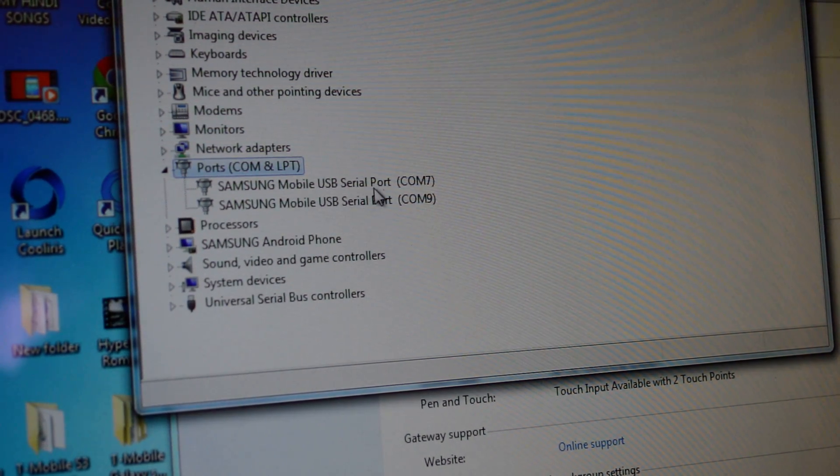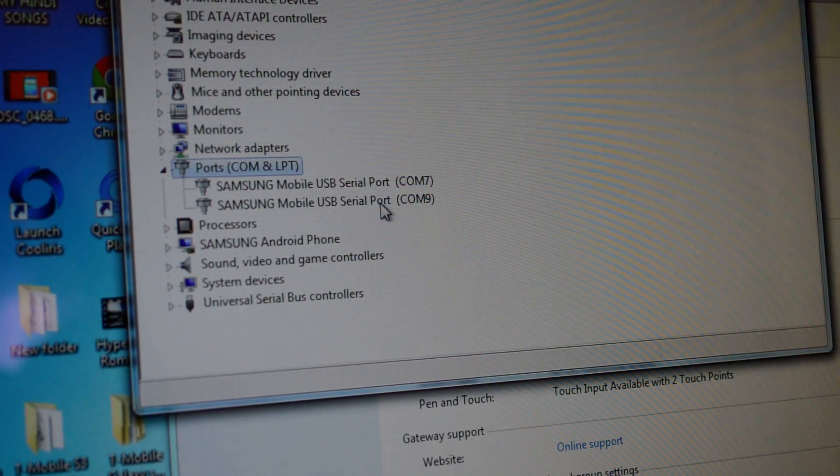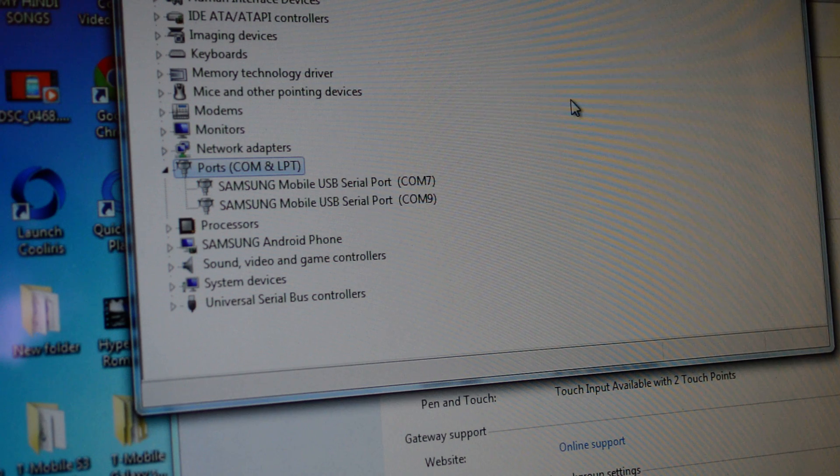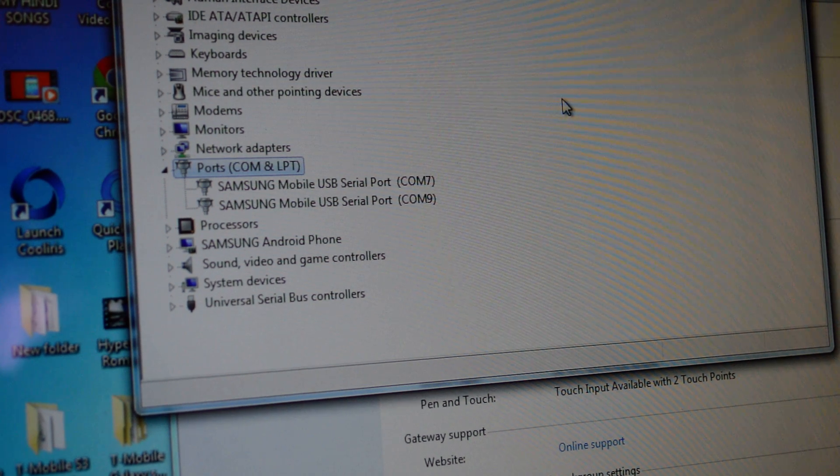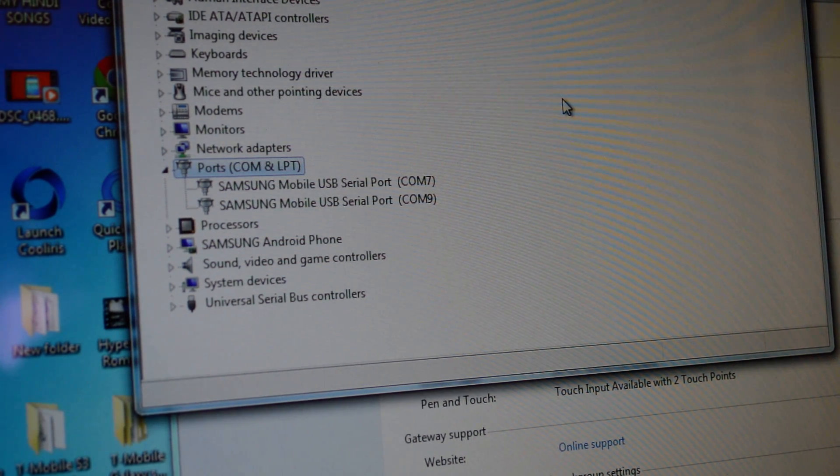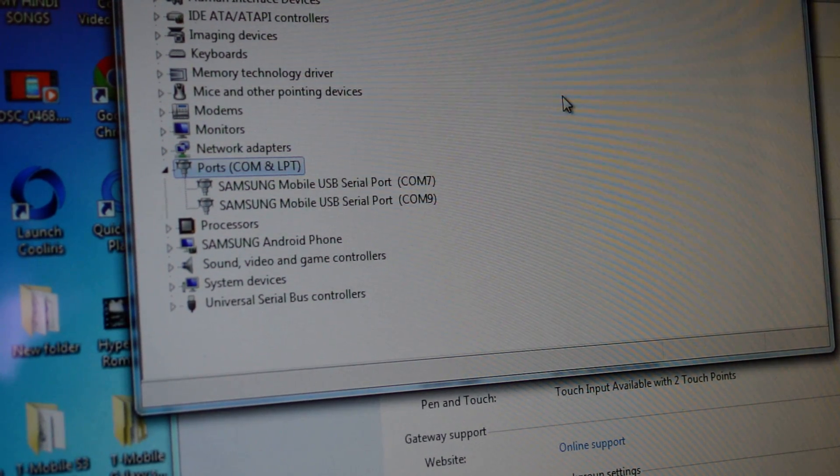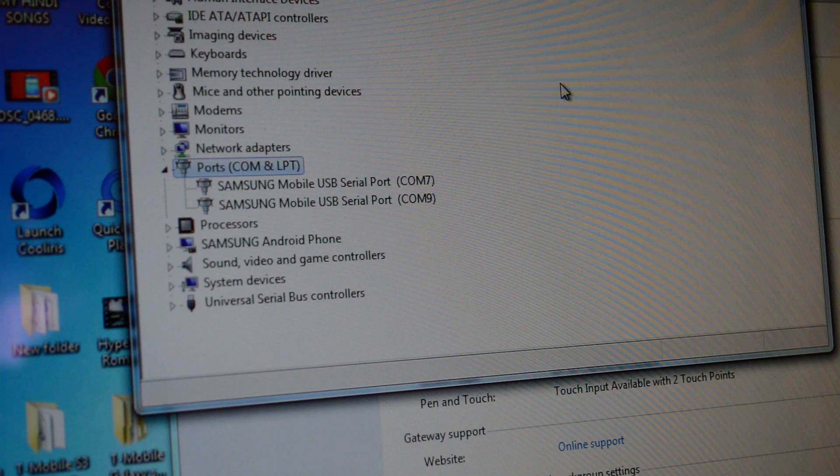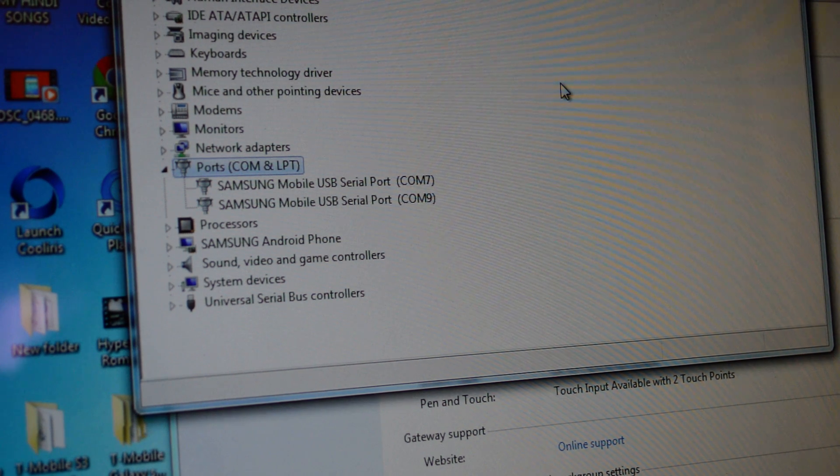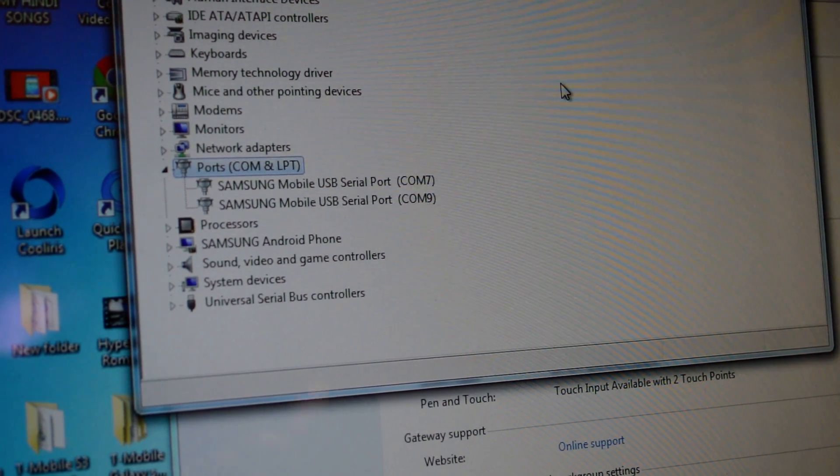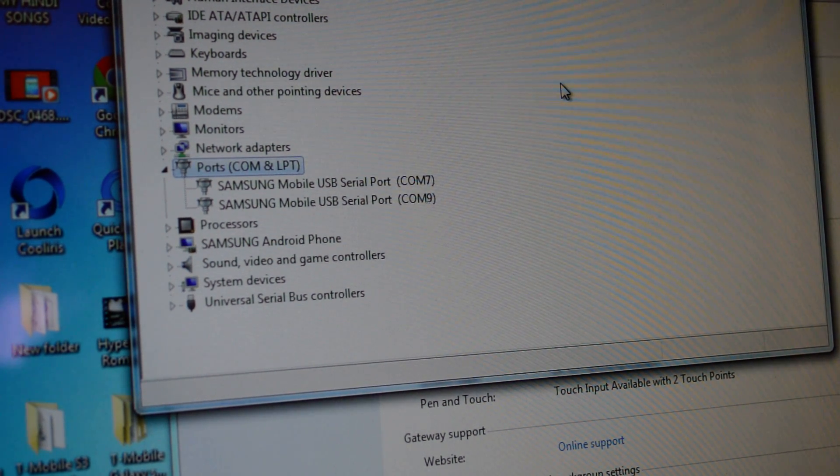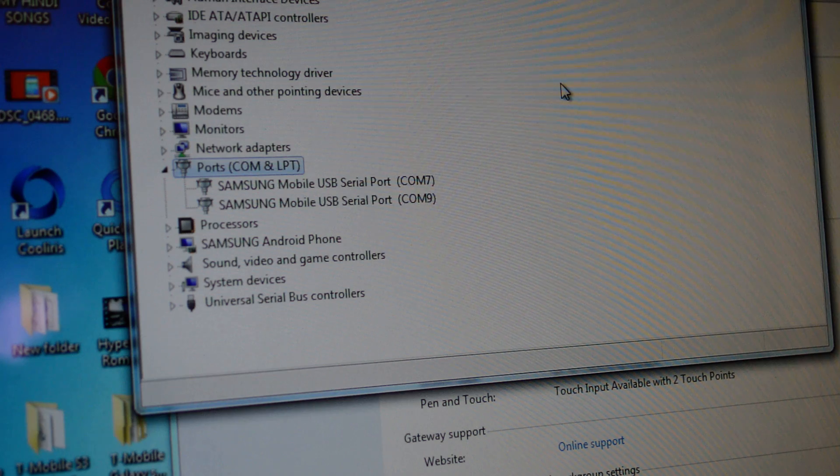And make sure you have Samsung Mobile Port. It needs to look like that, and make sure you have Samsung Android Phone Samsung driver installed. If you don't see this, just go install a Samsung universal driver.